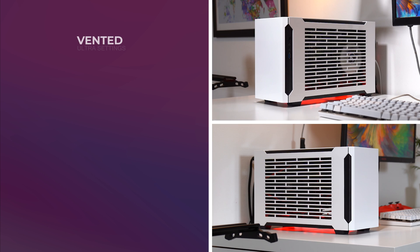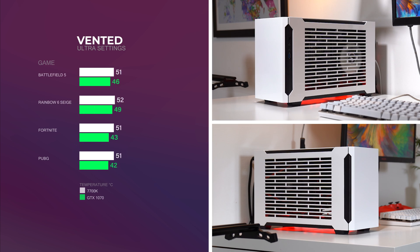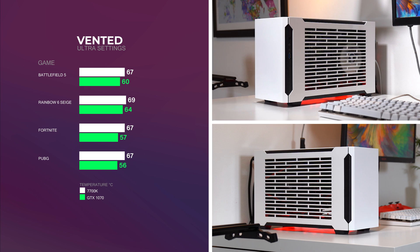And here is a test I did for four different games using only the vented panels, just so you know what to expect if you plan to play your favorite games with this case using a similar configuration.